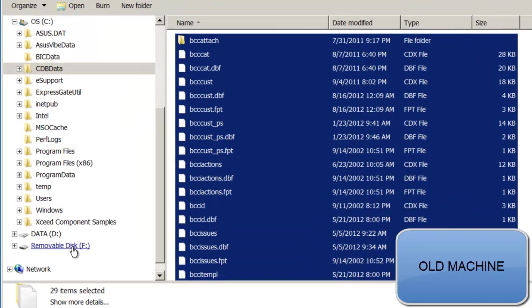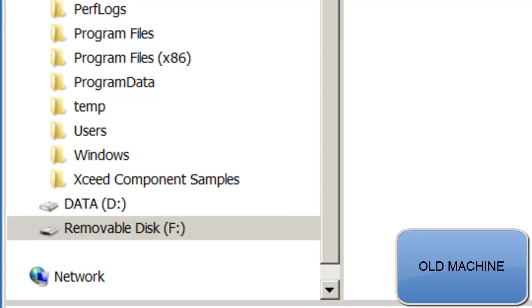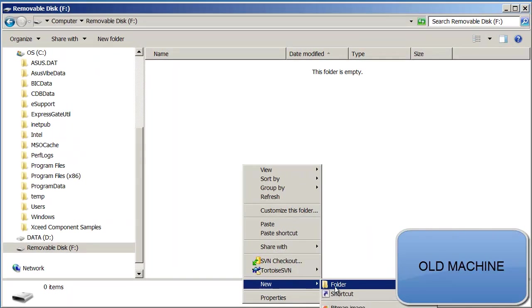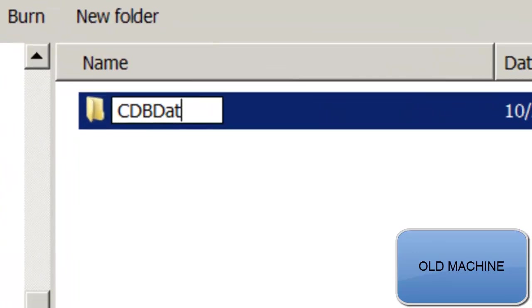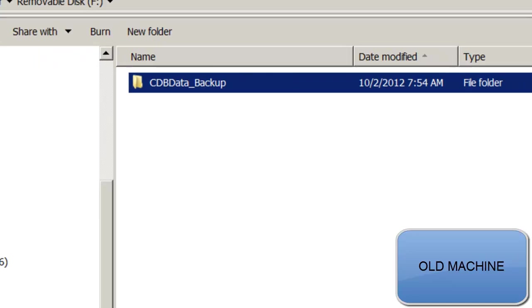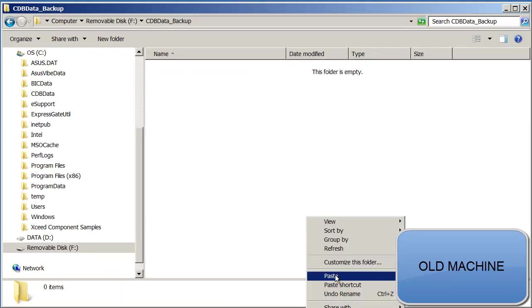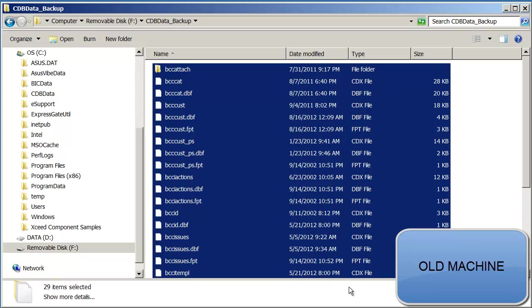Edit, copy. Go to my removable drive, and I'm going to create a folder. CDB data backup. And copy those files over. Now all these data files are on the removable drive.